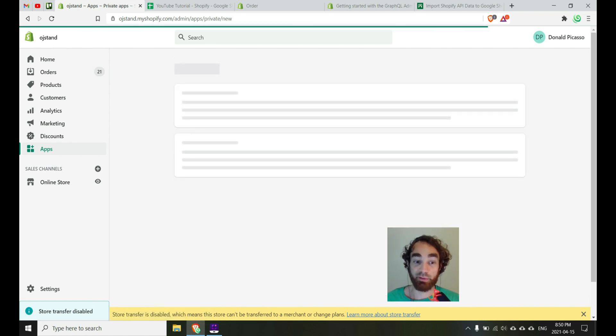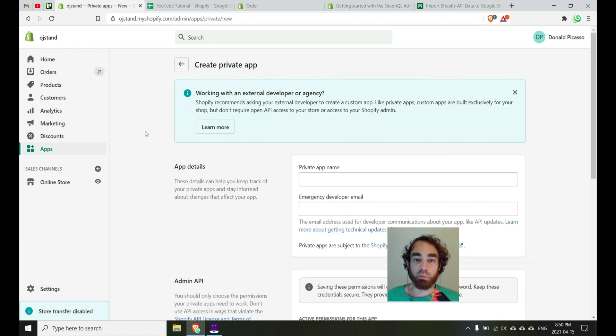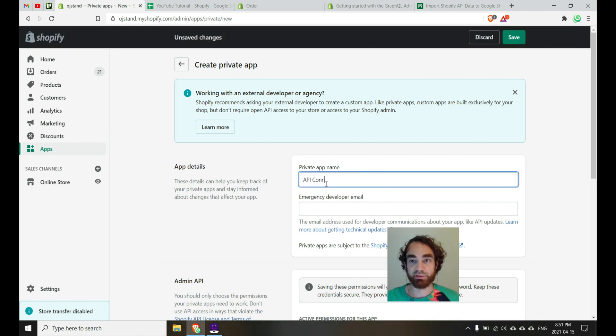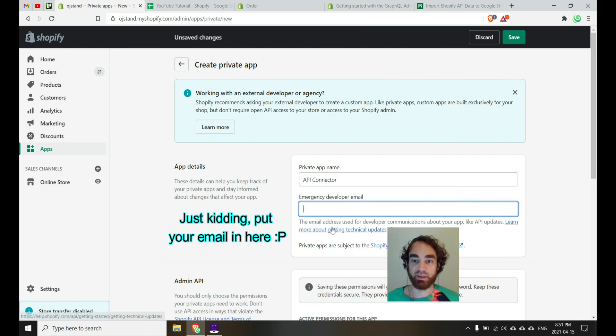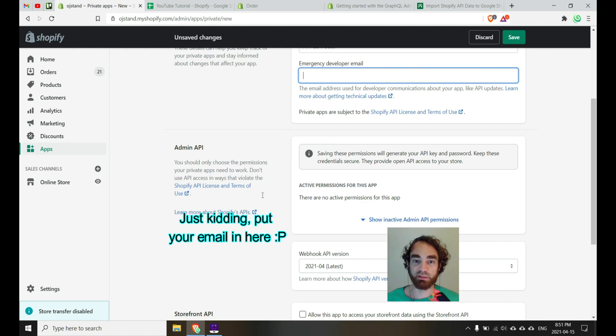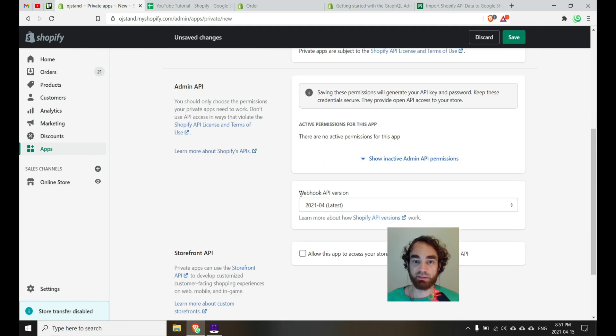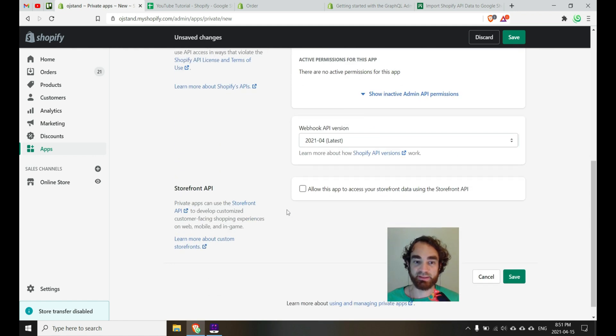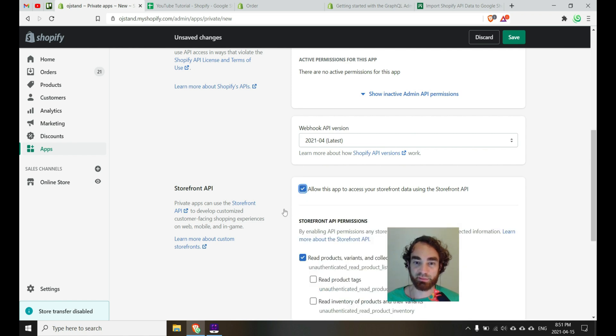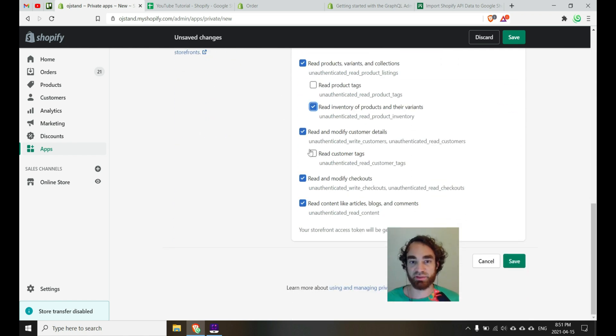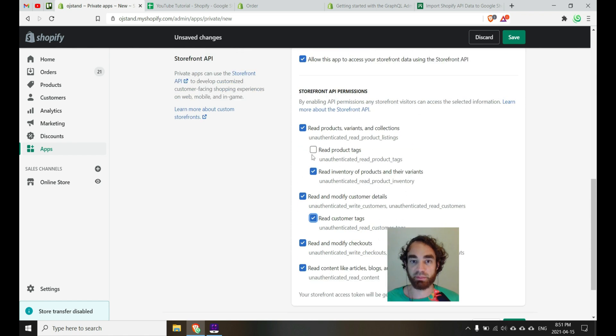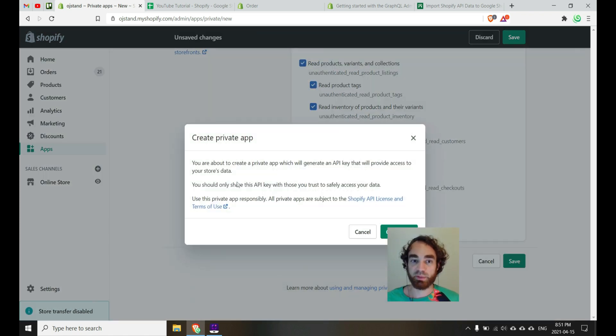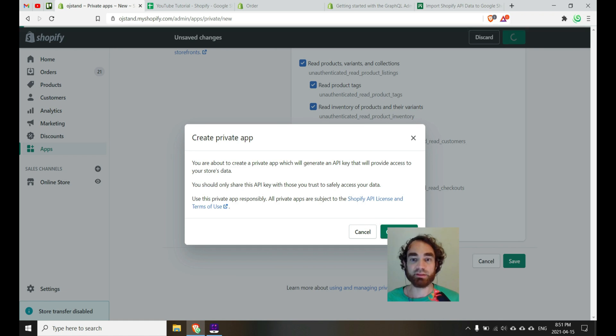Wow, this is slow. So, once you're at this screen, we can just go ahead and give our private app name something like API Connector. It's fine. And then you can probably just skip the email. Webhook API is not important. You'll want to say allow this app to access your storefront using the storefront API. For this case, I'll just go ahead and open up all of these. Why not? And then once we click save, it says you're about to create a private app, so just go ahead and hit create app.